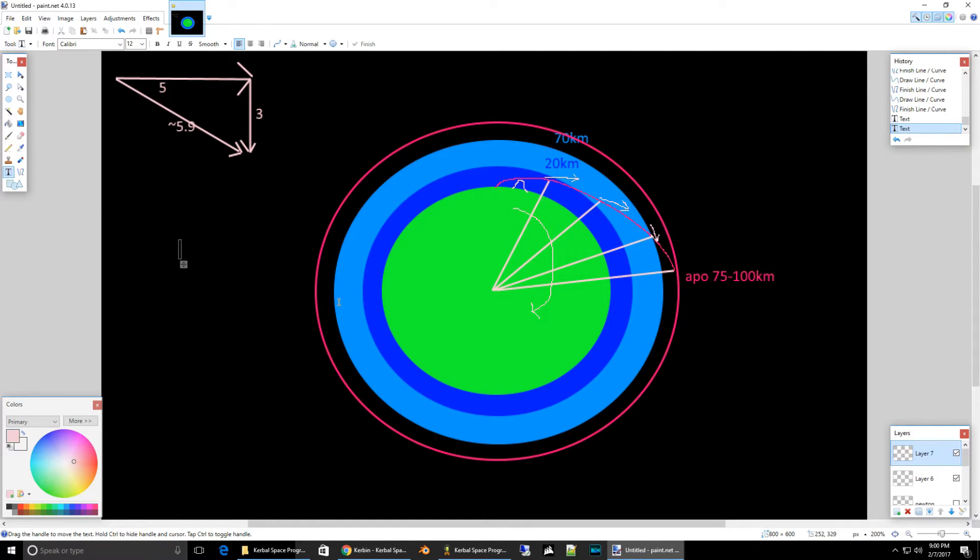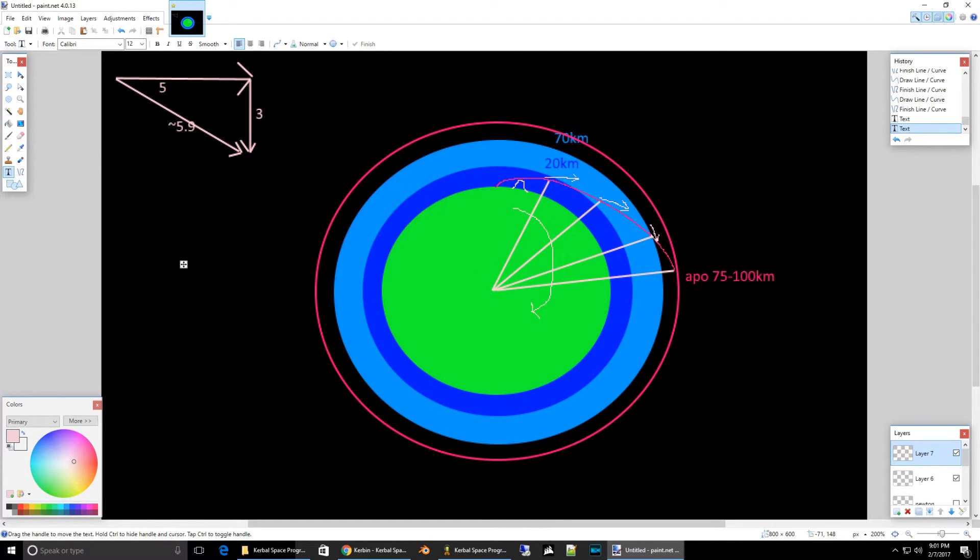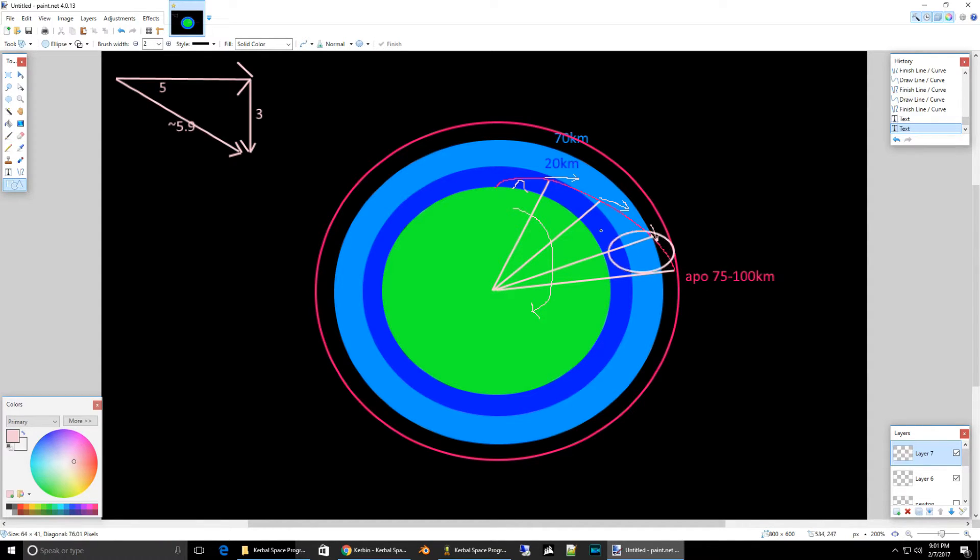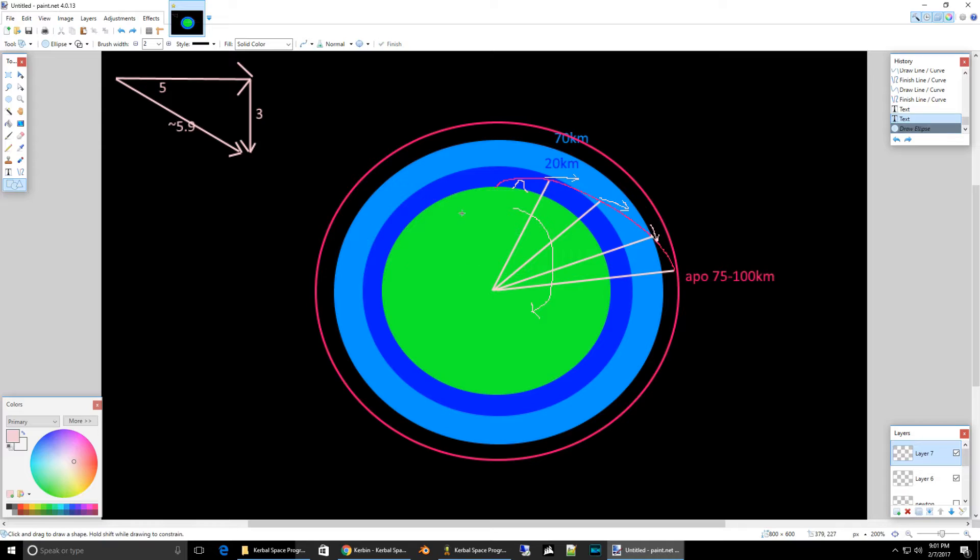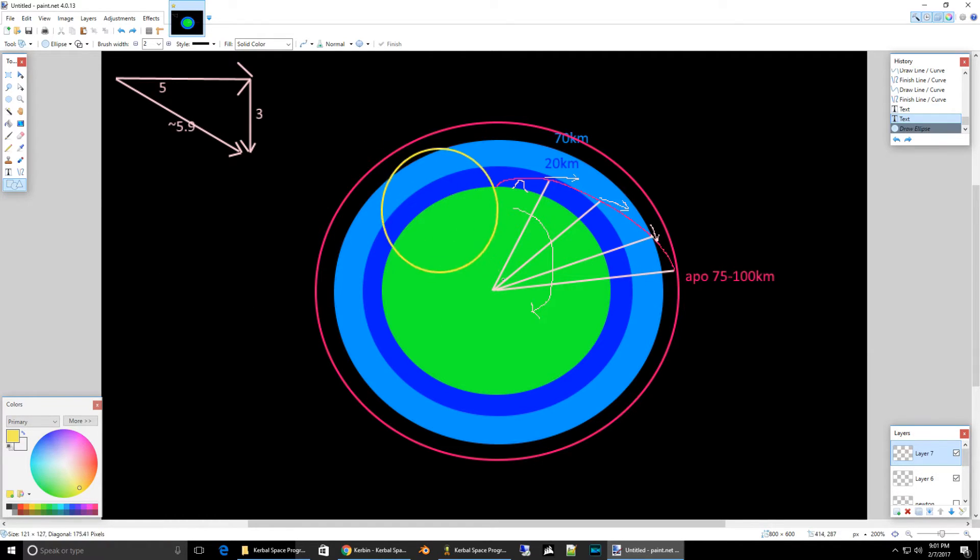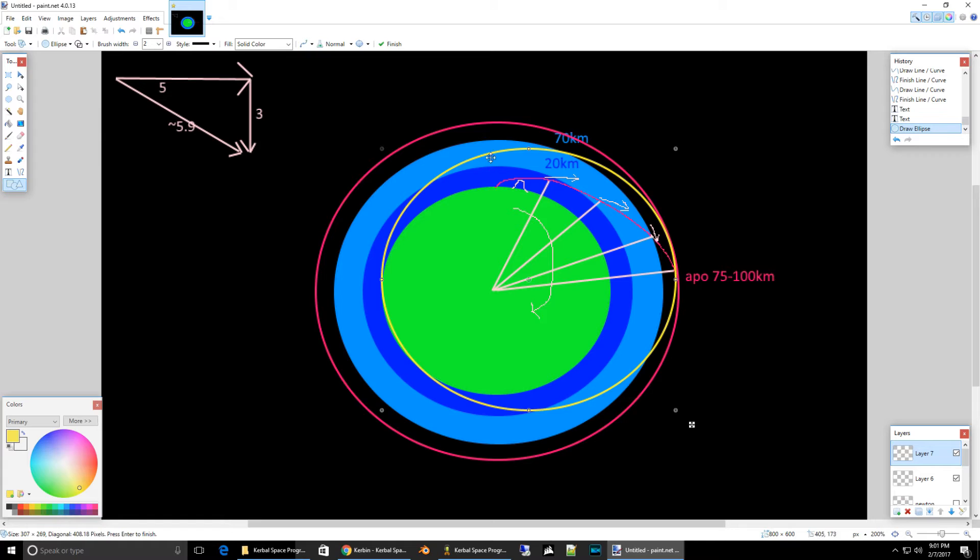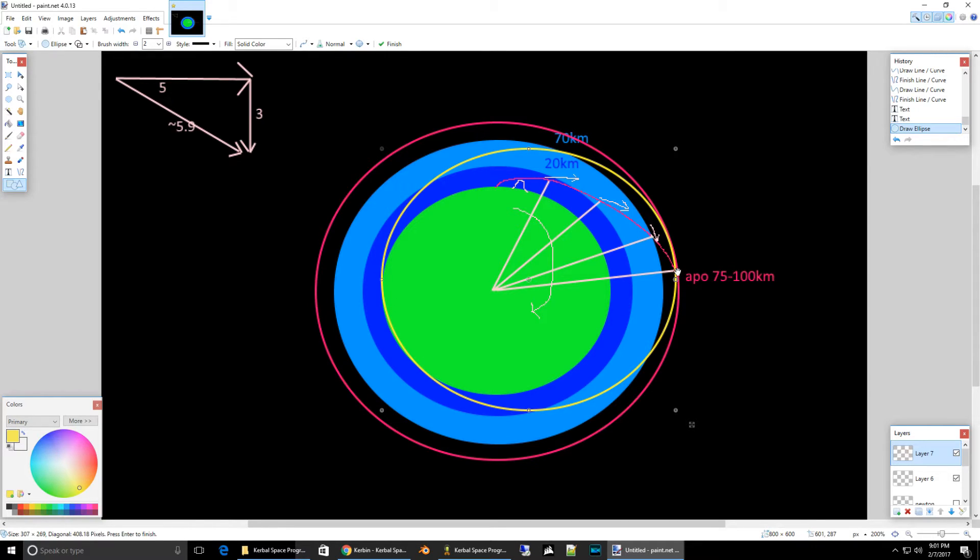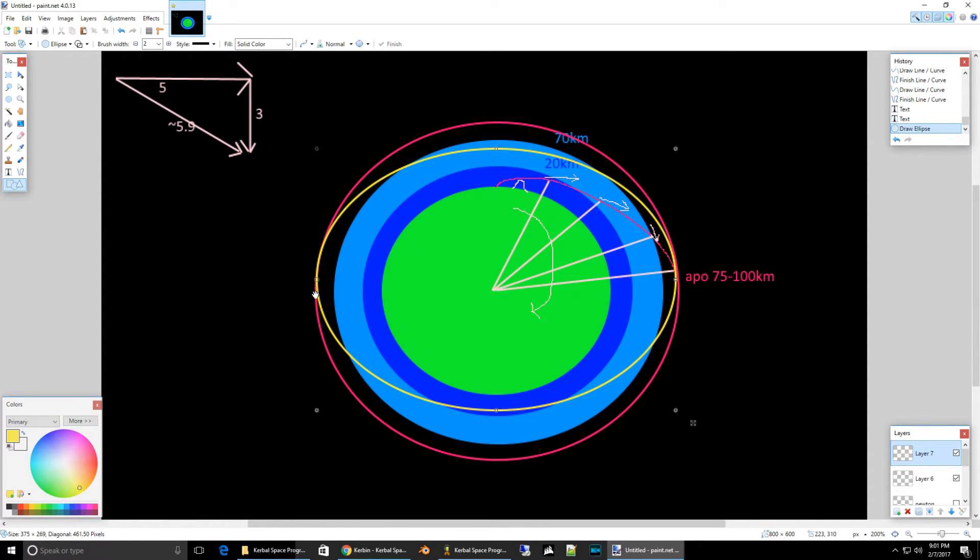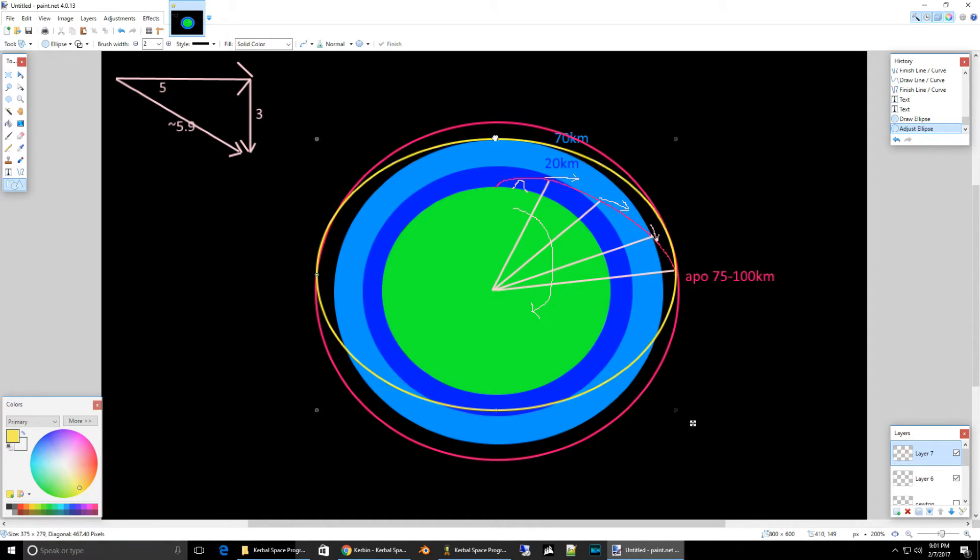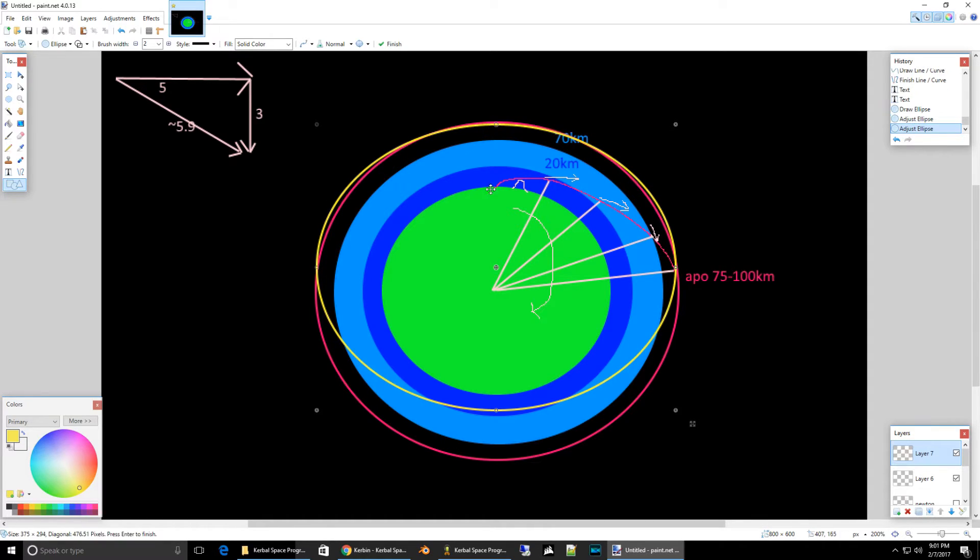And then when you get to your peak, you do a circularization burn. But by the time you're here, hopefully, the orbit that you have by the time you reach apoapsis, because of this burn is something like this yellow ellipse. And then when you get to this point, you just have to add just a little bit more delta-v to pull this out to here.